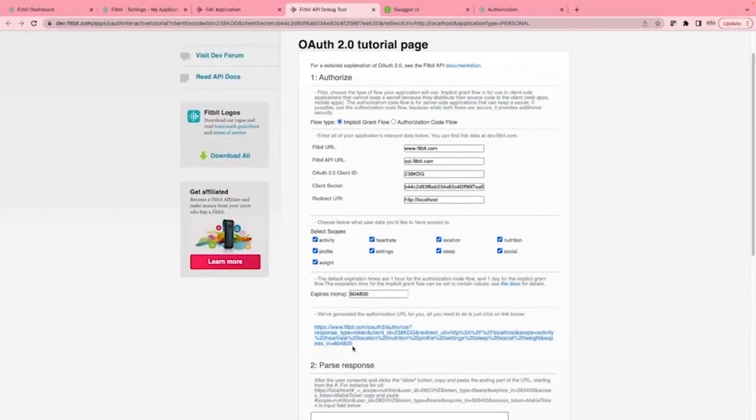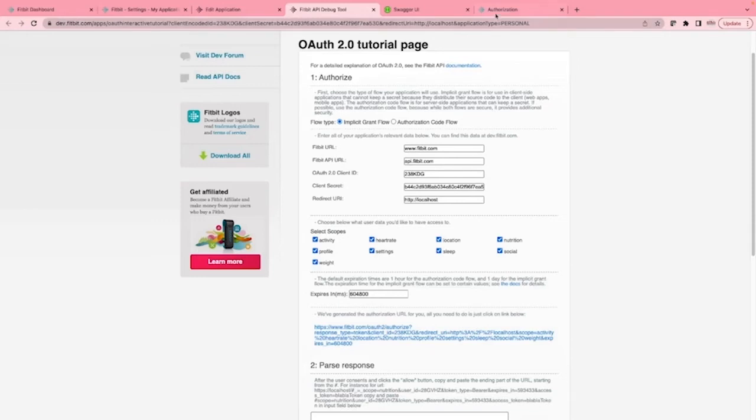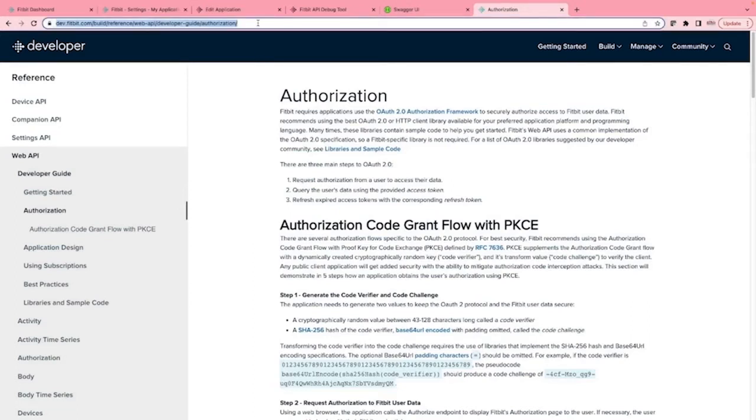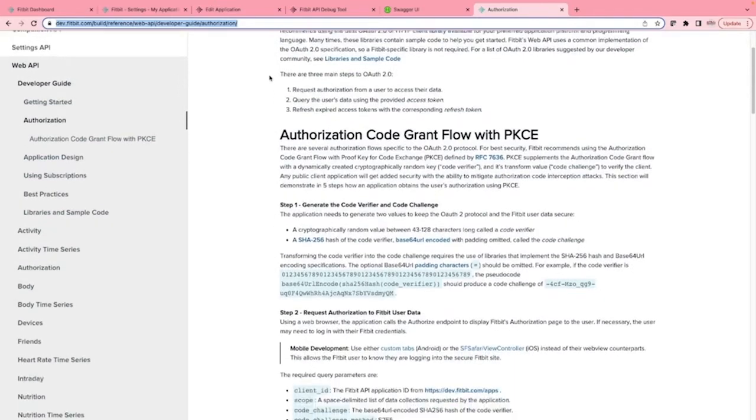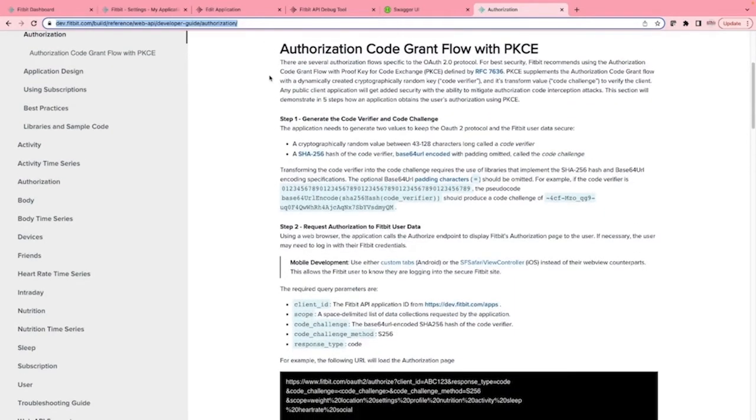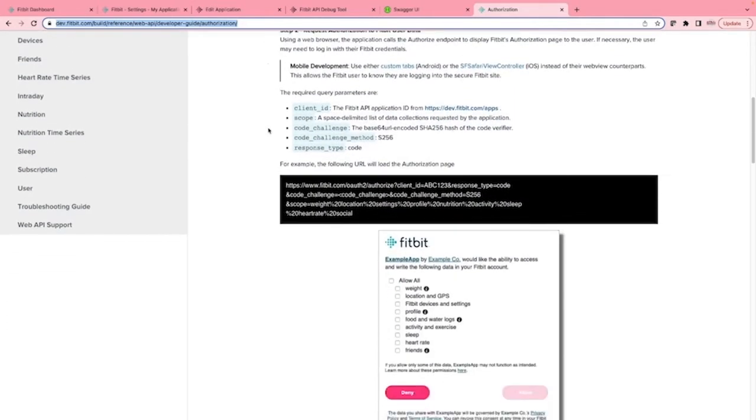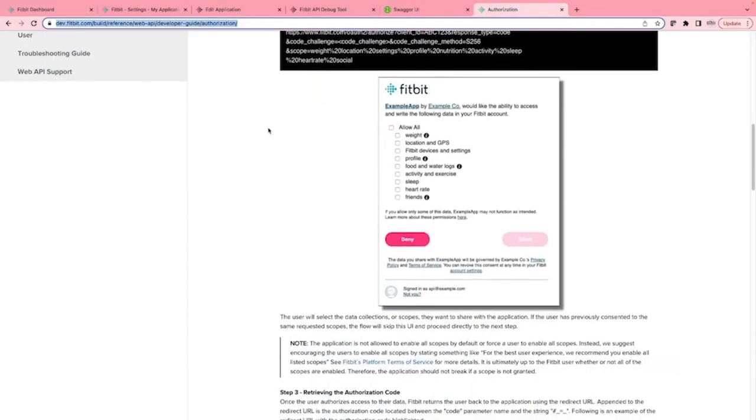Fitbit also helped by providing some good documentation on this process. If you go to dev.fitbit.com/build/reference/web-API/developer-guide/authorization/, it'll take you through the steps required and the steps that I will show in the job in a couple of minutes. A very useful document.